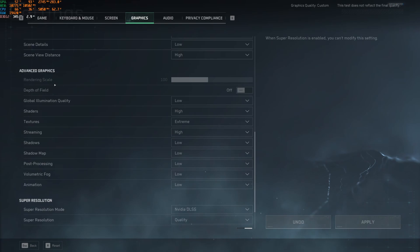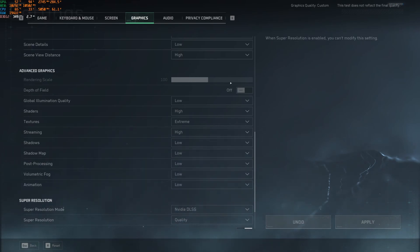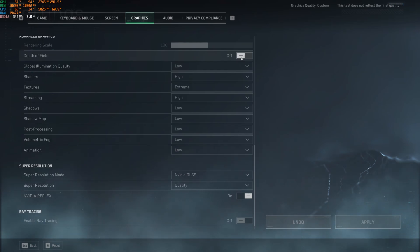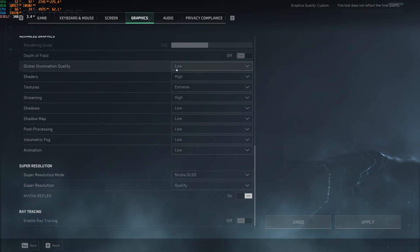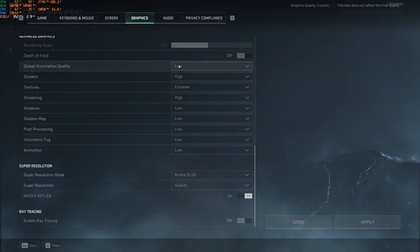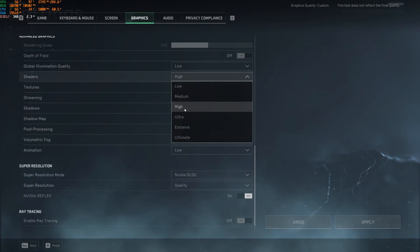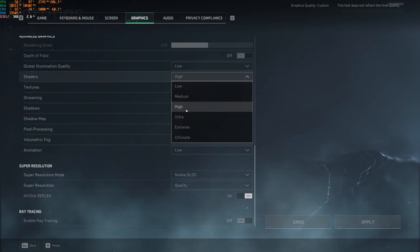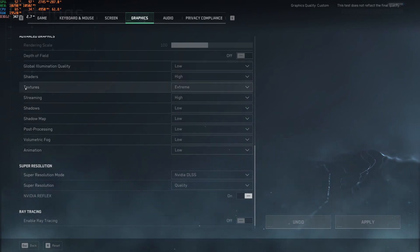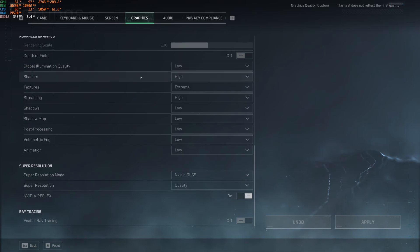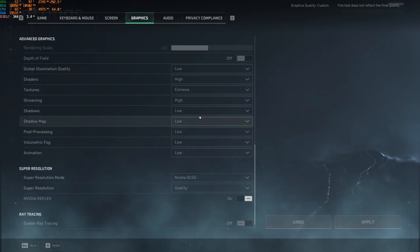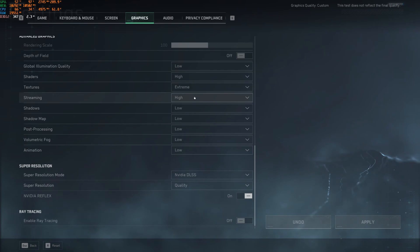After that, advanced graphic rendering scale. Make sure that you're playing 100. You don't want to downscale and upscale. Depth of field, super important to disactivate this for better visibility. Global illumination, I recommend to go with low. You can expect 5% boost. Shader, honestly, you can run easily at high. After that, it's a bit tricky. You're going to lose like 2% to 3% for each bracket. So high is a good spot. Texture, you can definitely use the one that I told you with the VRAM. So depending on your video card. Streaming, go with high.